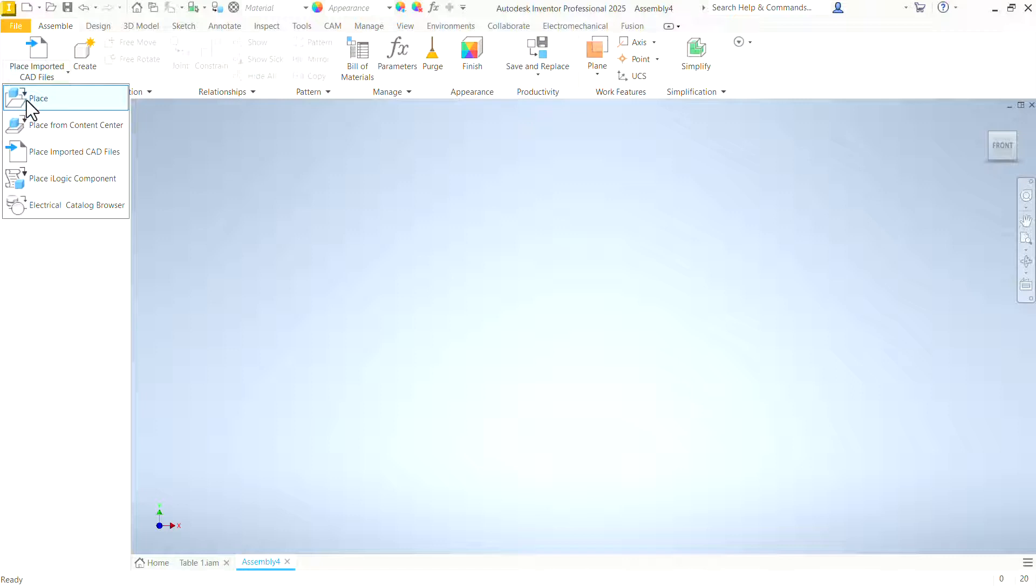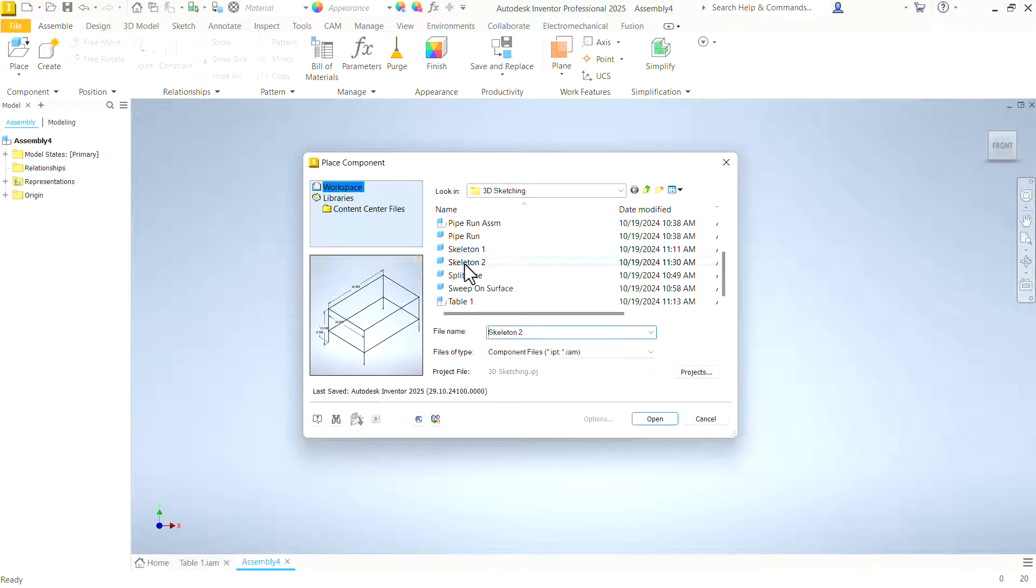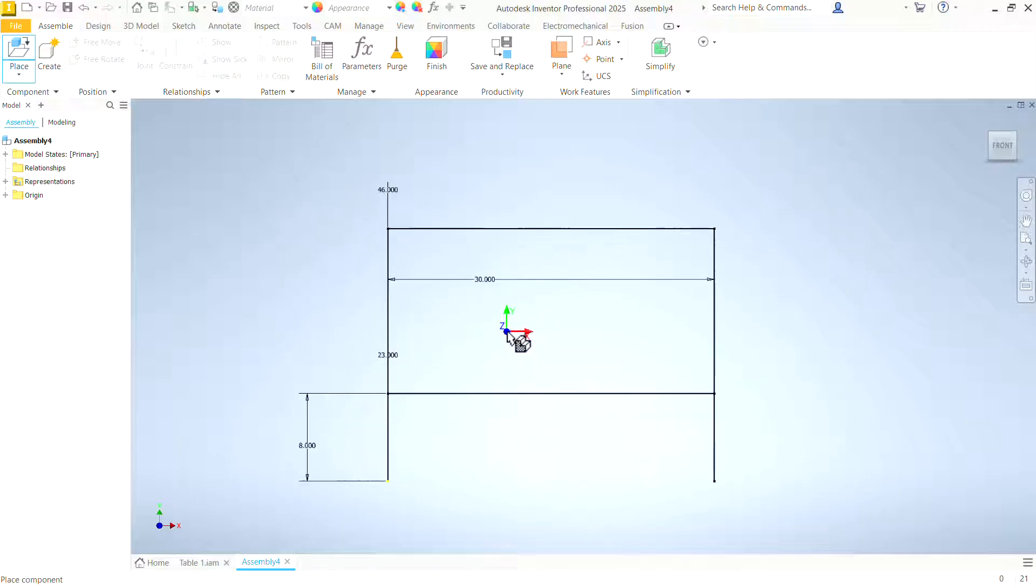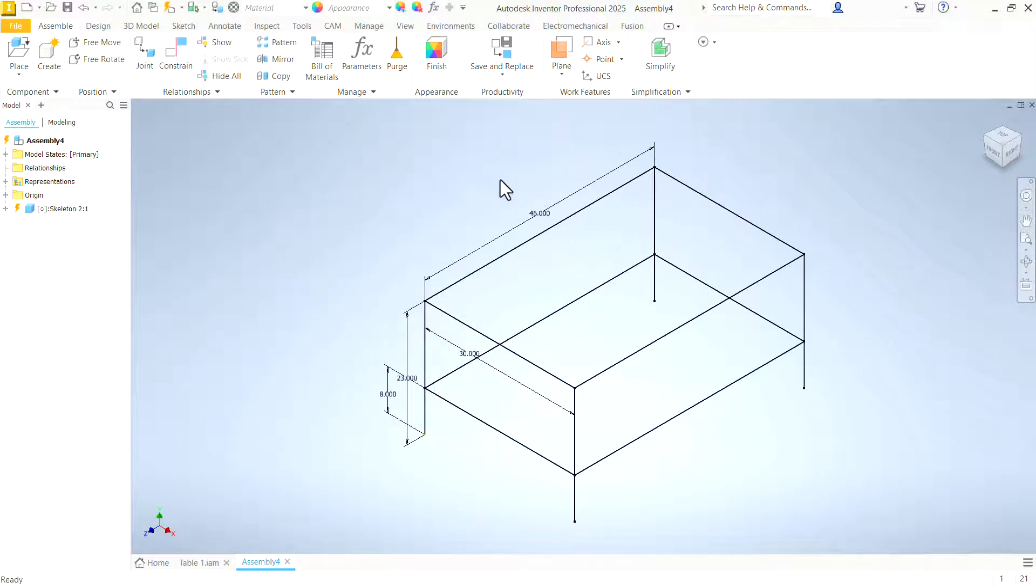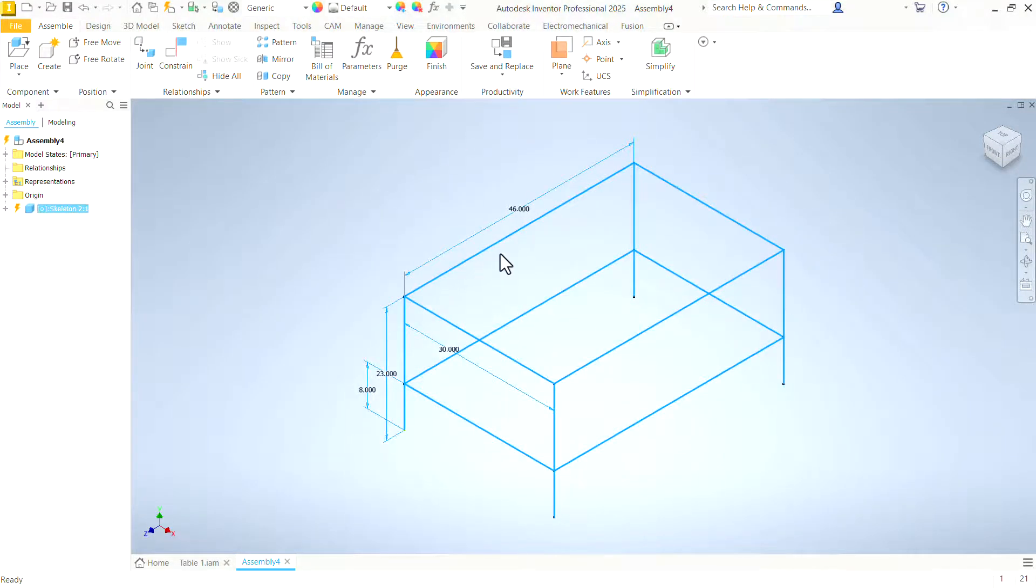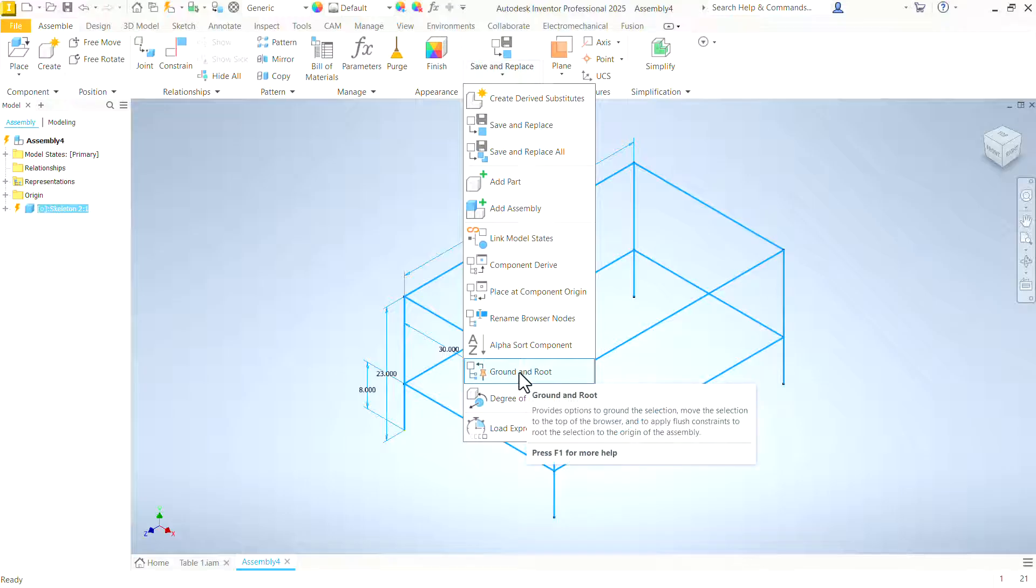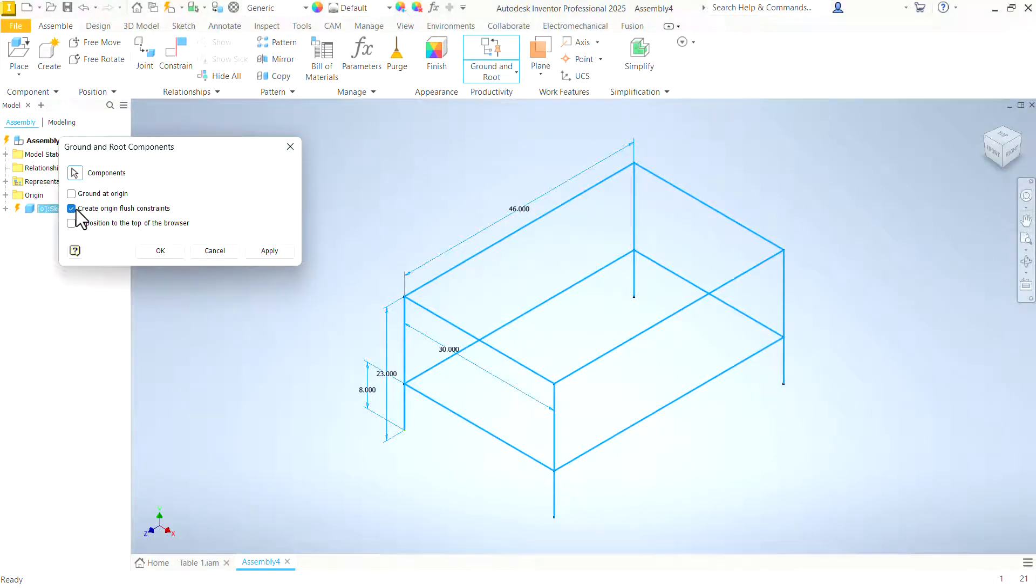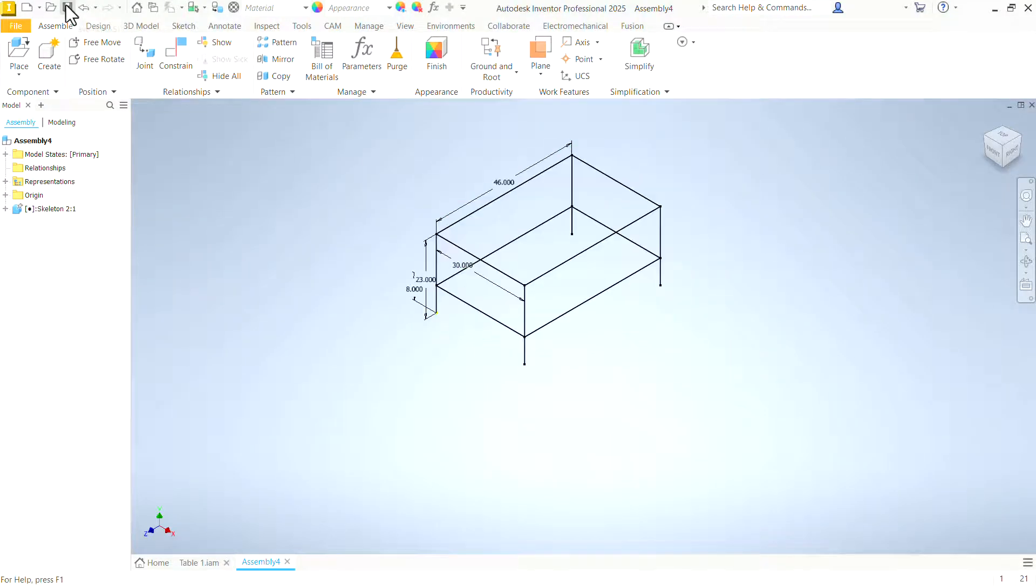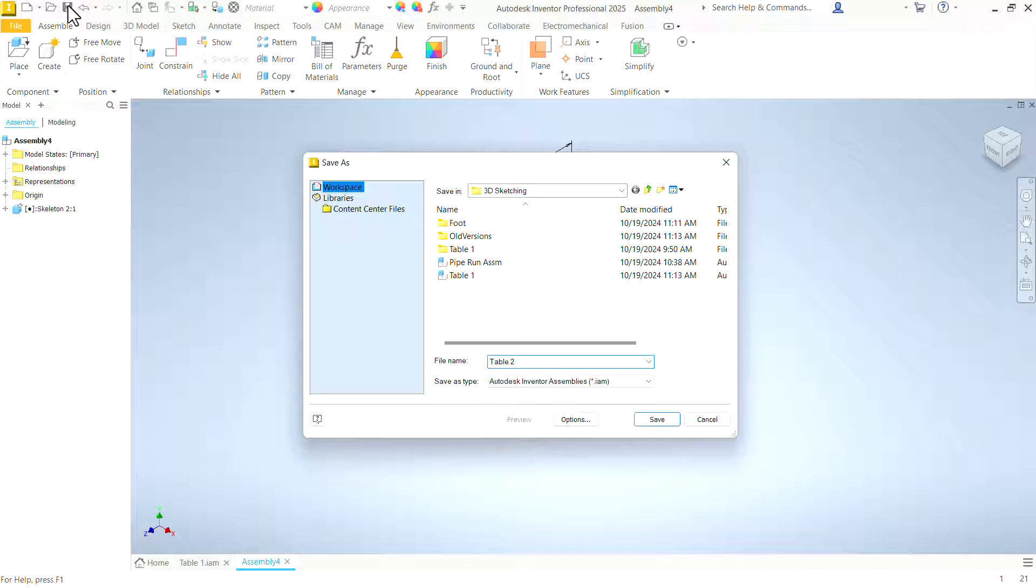And we are ready to start a new assembly where we will actually build this frame. So let's place that first component. Go in here and place skeleton 2. Zoom out a little bit so I can see it. Click one time. It puts it in place. Snaps me to the isometric view. At this point this can be moved around. So let's click on that part somewhere. Let's use the ground and root feature up here. When we ground and root, we can create flush constraints at the origin or we can ground at the origin. Let's just ground it at the origin. It won't create any additional constraints. And say OK. That part is stuck in place and we are ready to start adding parts as soon as we save. I'm going to call it table 2 because I already have table 1.